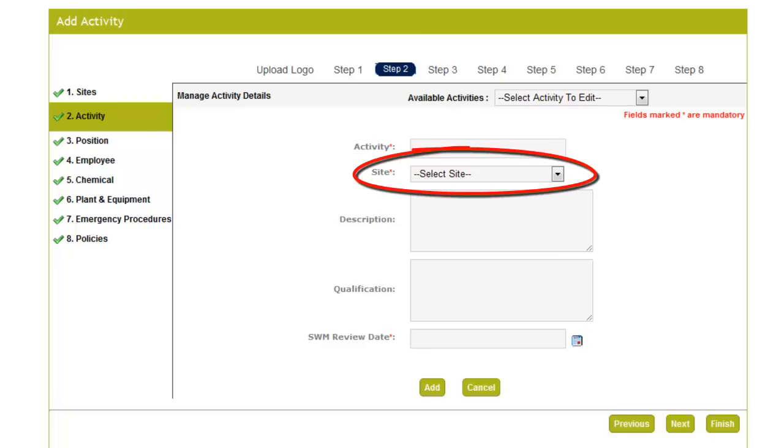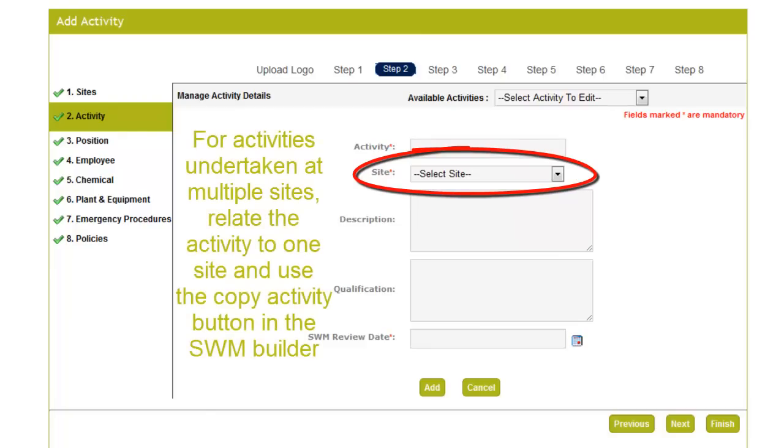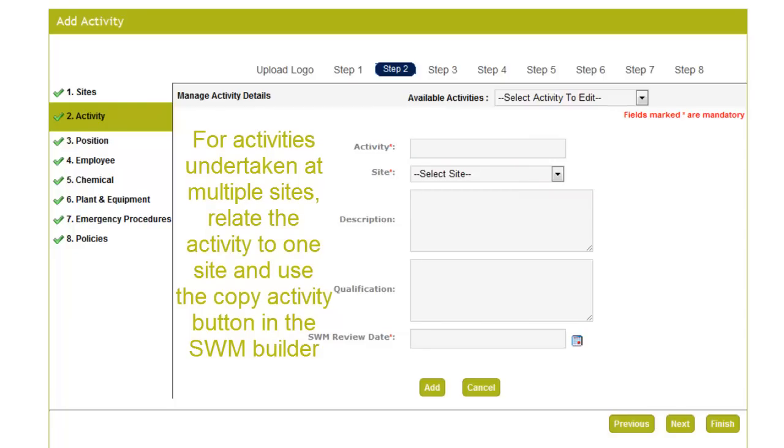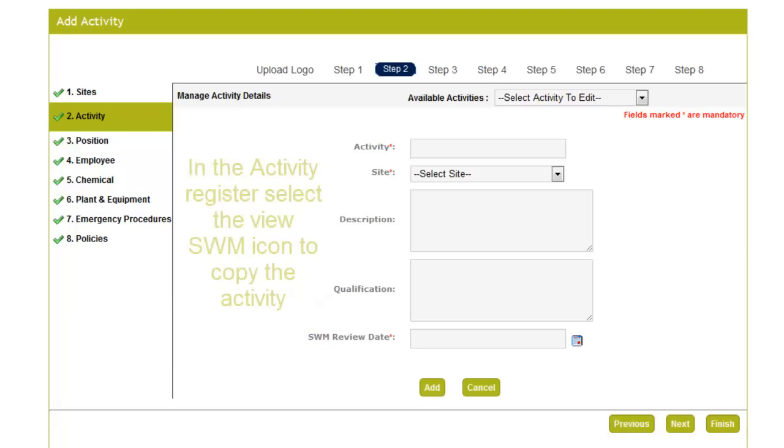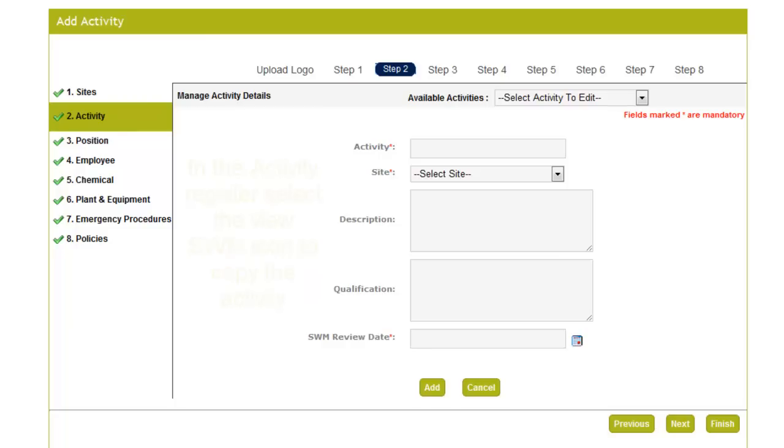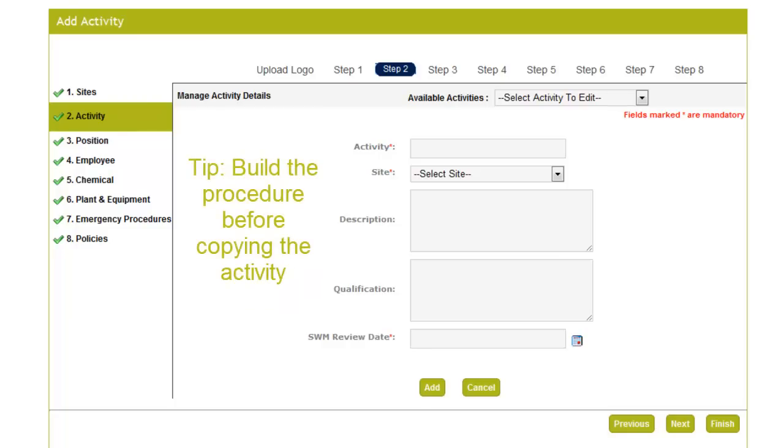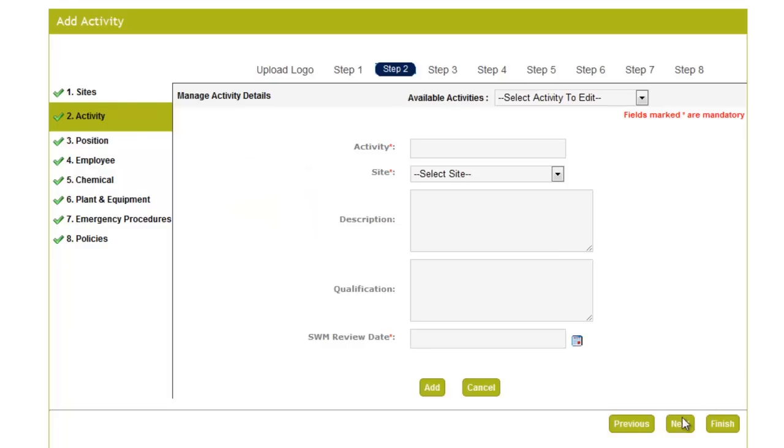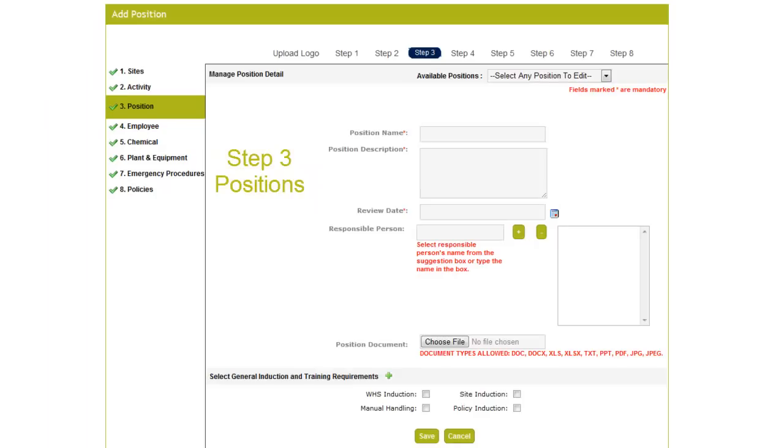Activities entered into the system will be related to a site. If the activity is undertaken at multiple sites, you can either enter the activity multiple times for each site or enter the activity once. As in the activity register, you can develop a procedure for the activity you have entered and copy that activity, therefore saving you from entering the procedure over and over again. See the tutorial How to Develop a Safe Work Method for more information. Enter all your activities and select Next to move to the next step.